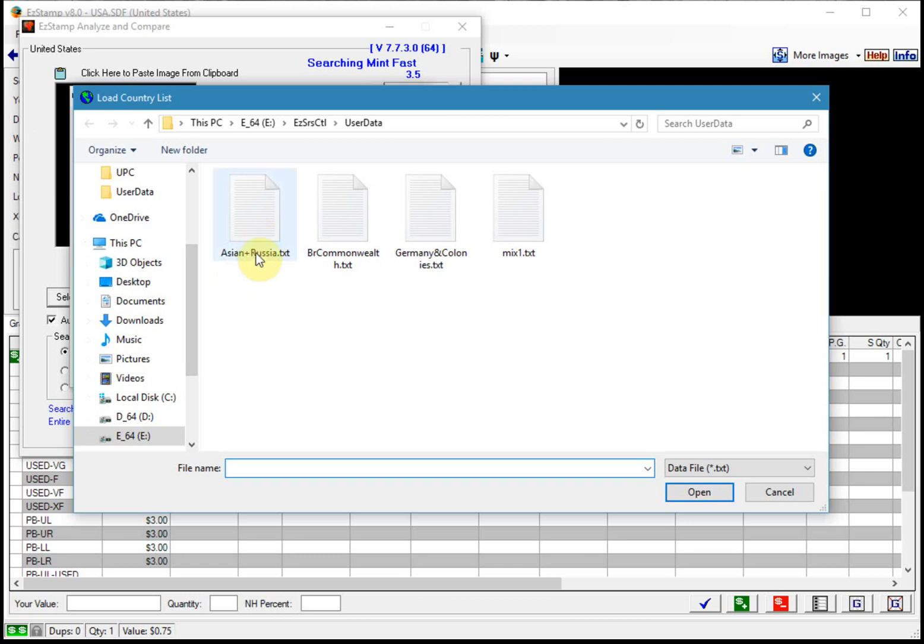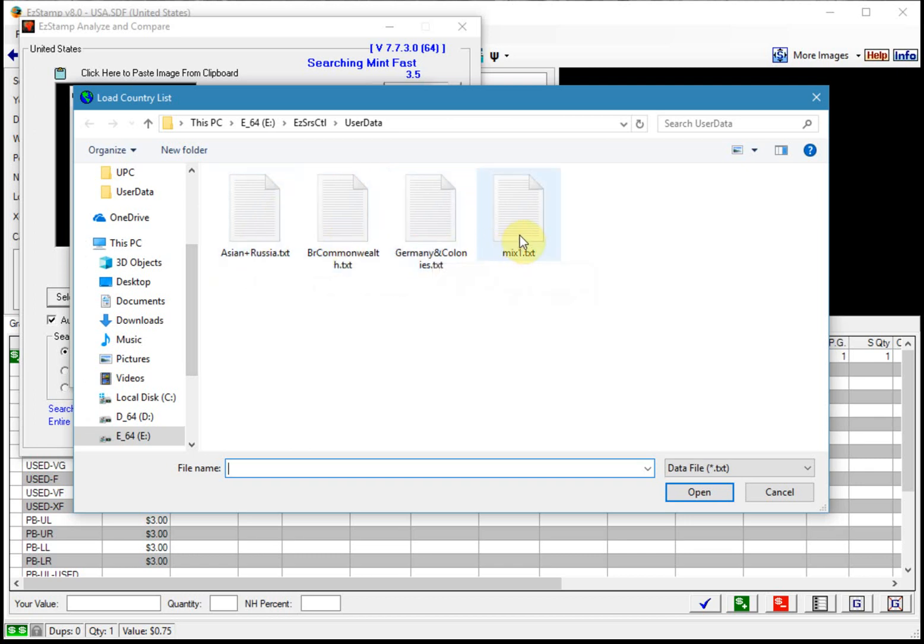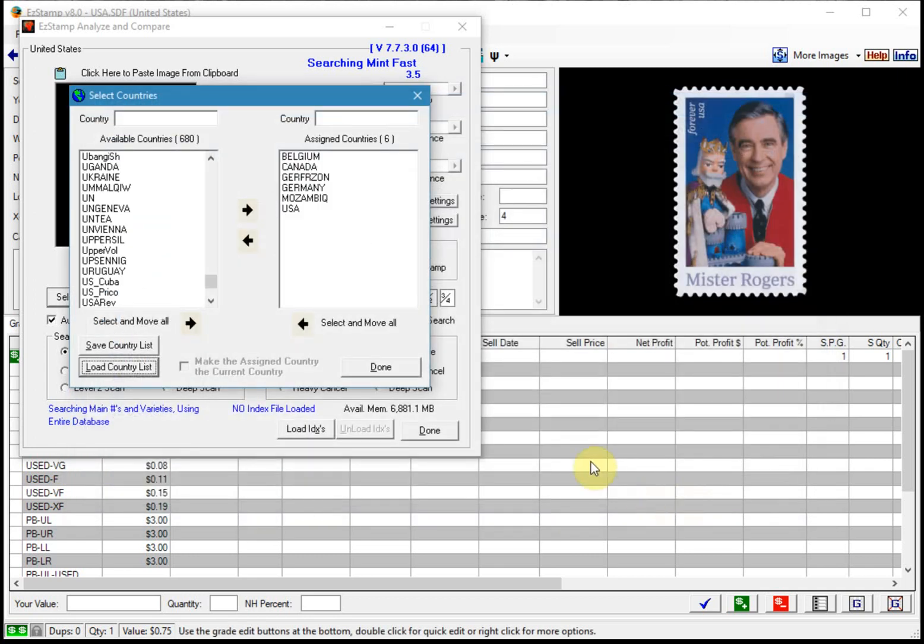For example I have Asian and Russian, British Commonwealth, Germany and colonies. Today I created one called mix.